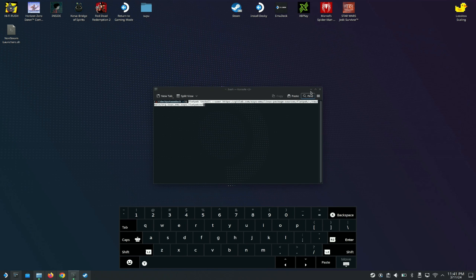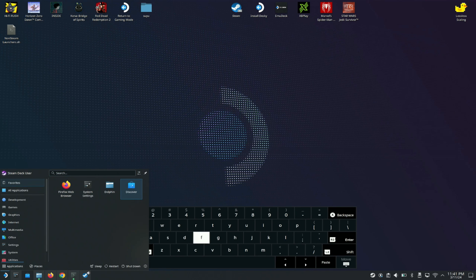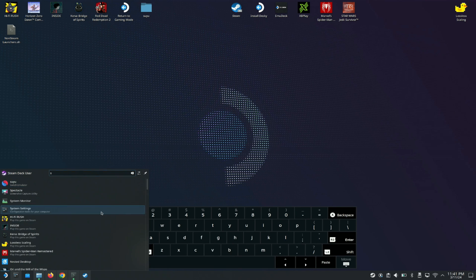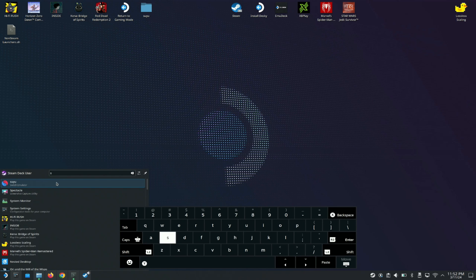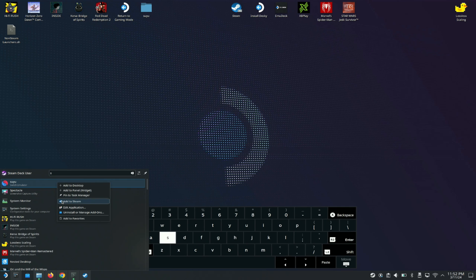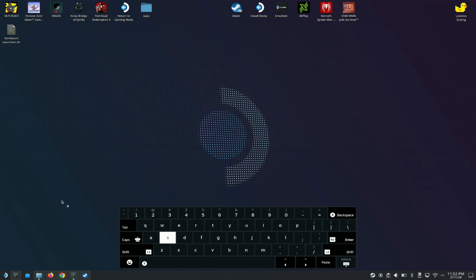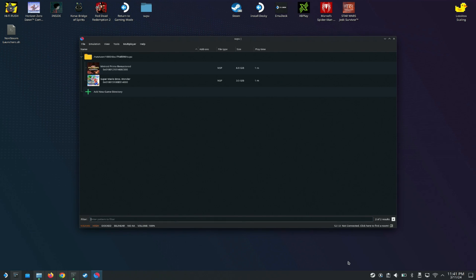After you install it, you just want to come here and search for it. You want to search for Suyu like you've seen right here. If you want to save it to Steam, all you have to do is left click right here, left click the trigger, and just add it to Steam. This adds it to Steam for you. When you open it, you'll see that this looks just like Yuzu.